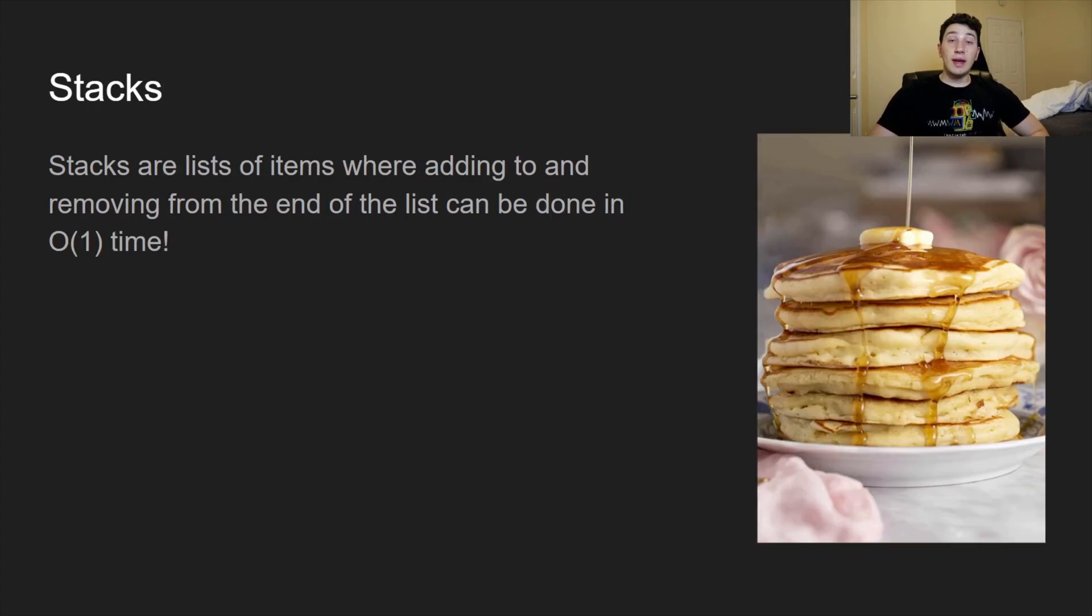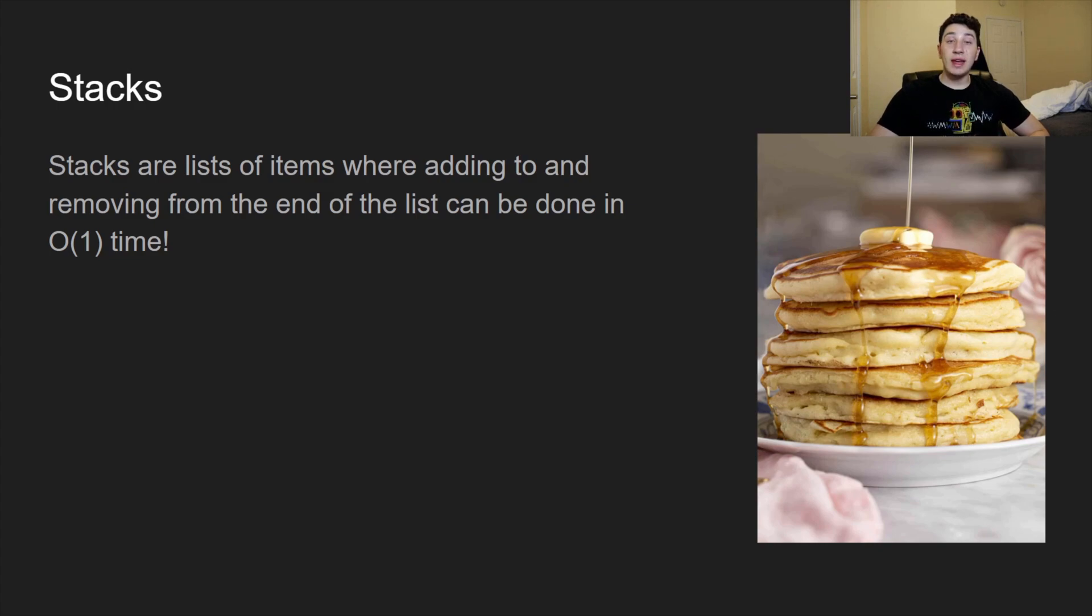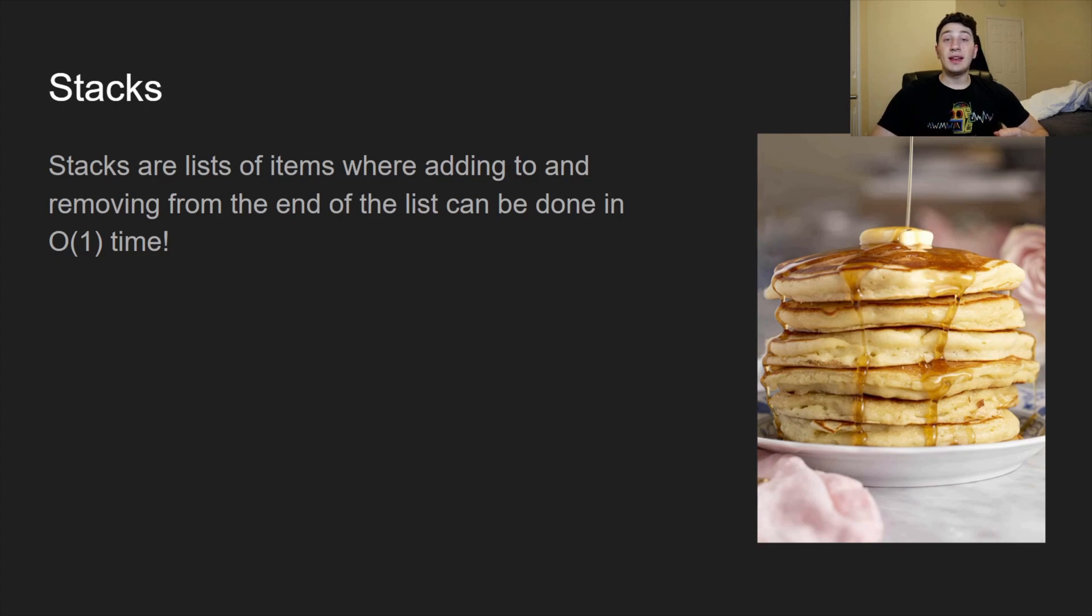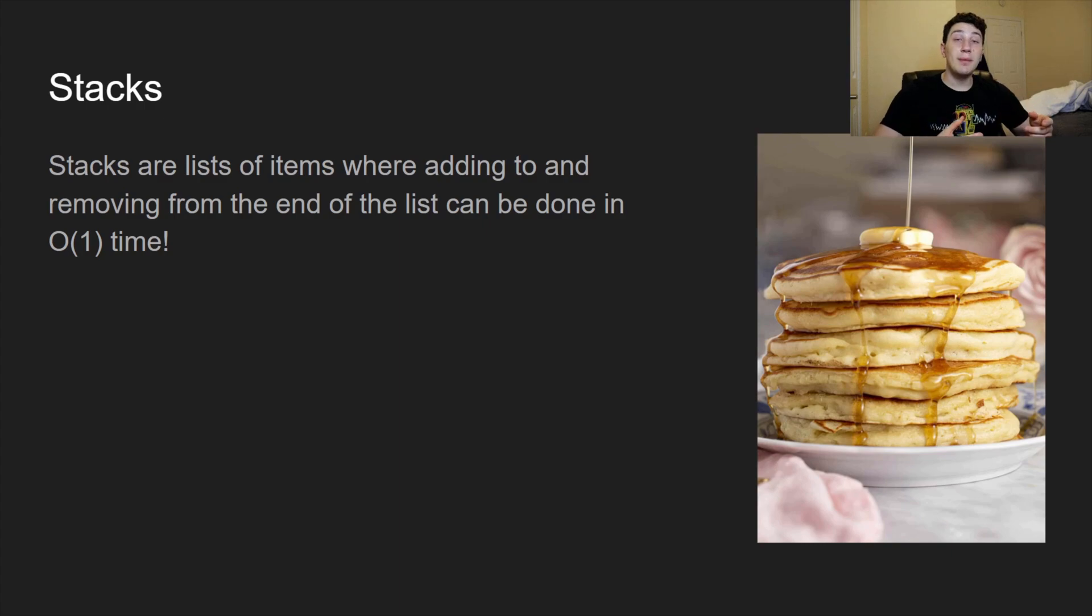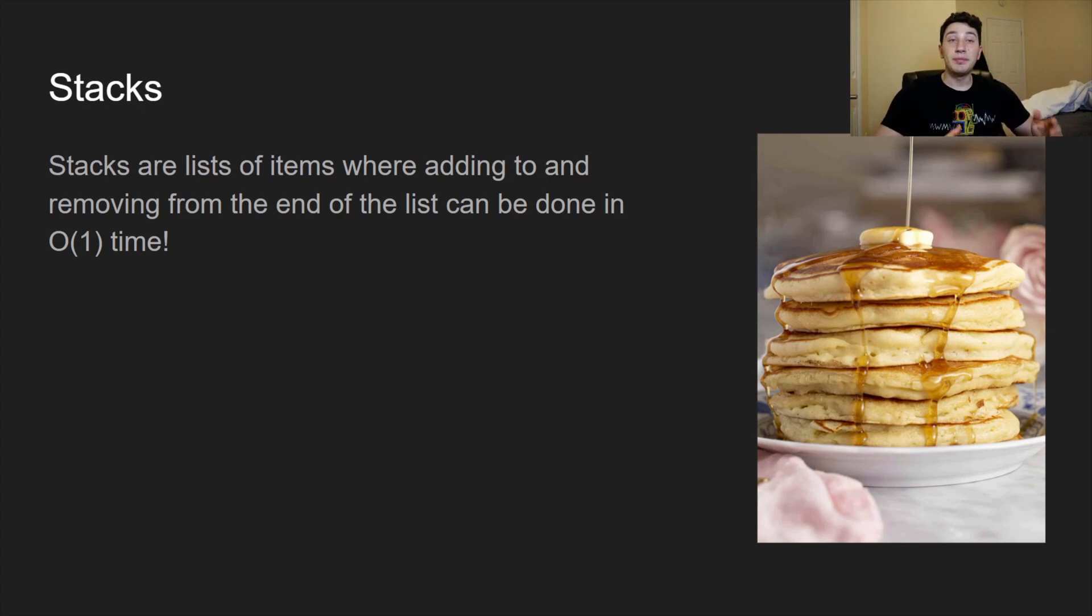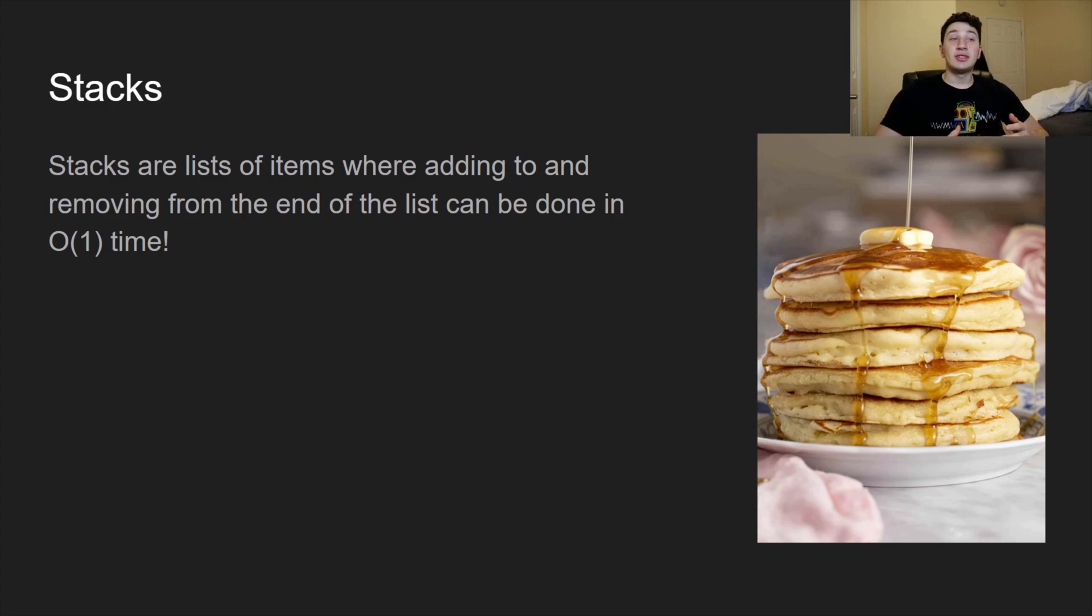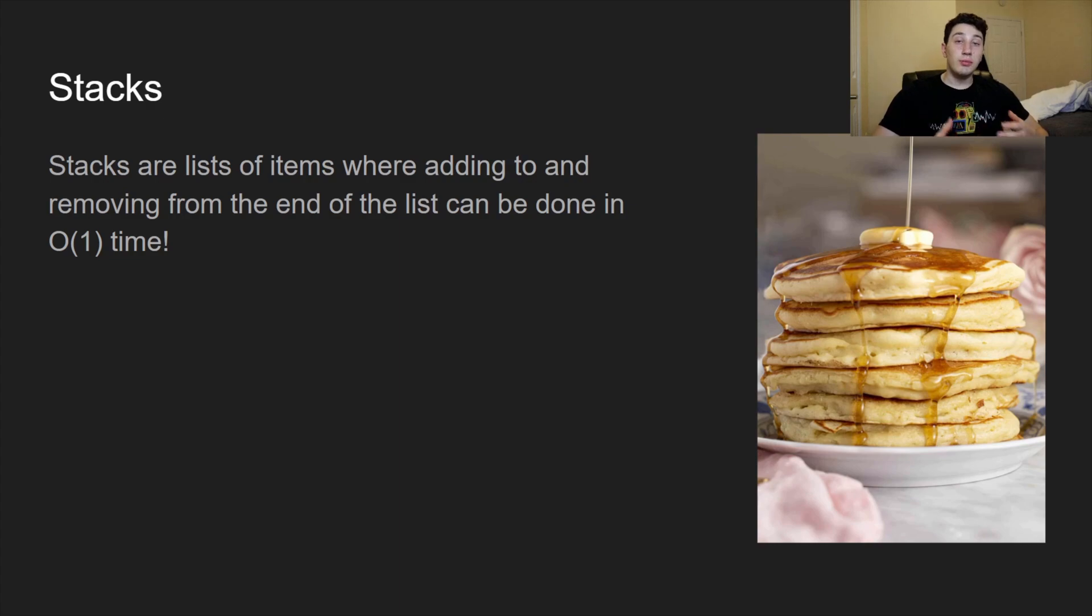We're going to start out with stacks, where you can imagine stacks like a stack of pancakes. In the sense that every single time you're adding a new pancake to the stack, you're putting it at the top, and if you wanted to eat a pancake, you would first eat the top pancake. You wouldn't be able to eat from the bottom, that's all the way at the bottom by the plate. So basically the point is stacks are lists where you can add to the top of it really quickly, and you can also remove from the top of it really quickly, both in constant time.